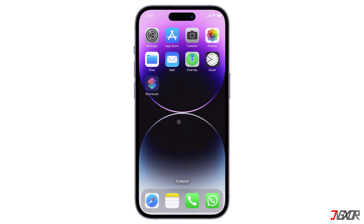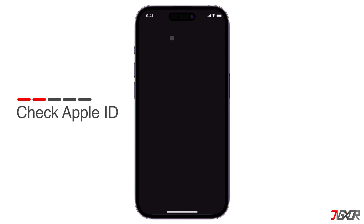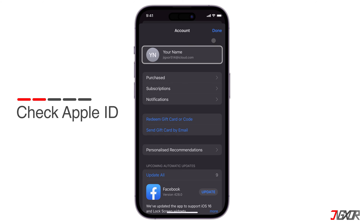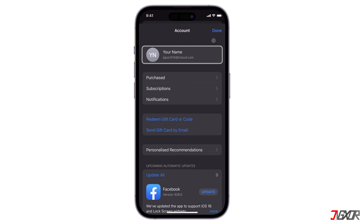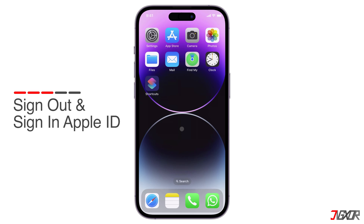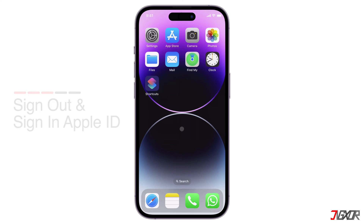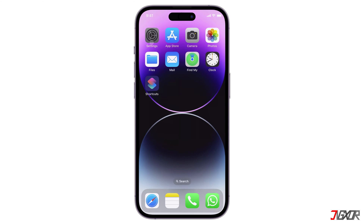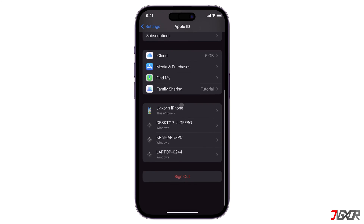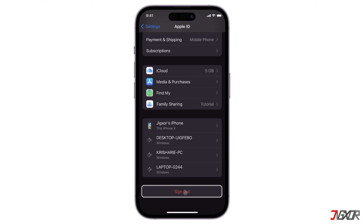This problem may also occur if you use different Apple IDs for your iPhone and the App Store. So, if you are using multiple Apple IDs, make sure that the one you are using to install the app is the same as the one you are logged into the App Store with. Sometimes, signing out of your Apple ID and signing back in can help fix the error. To do this, go to Settings, select Apple ID and tap Sign Out. After a few seconds, sign back in with your Apple ID and password.